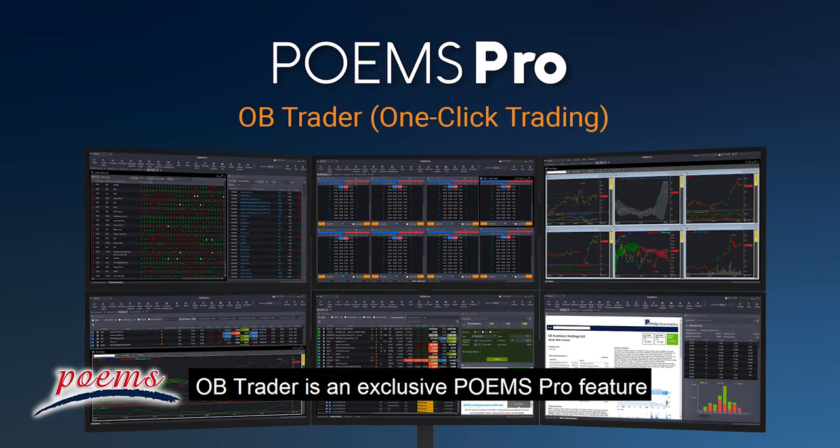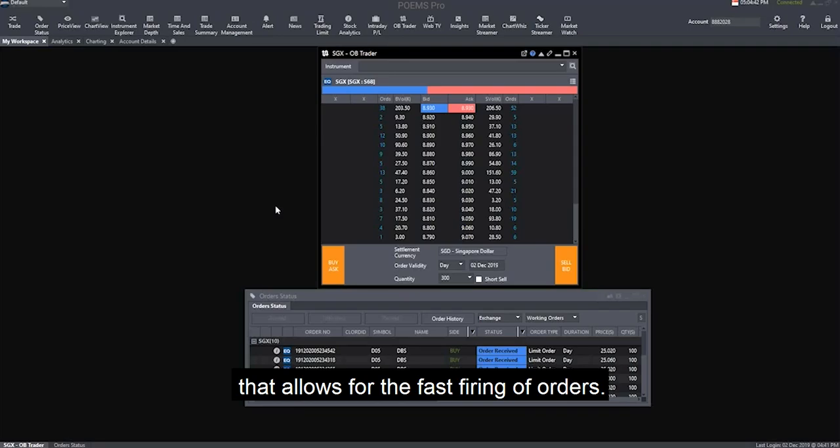OB Trader is an exclusive Poems Pro feature that allows for the fast firing of orders.